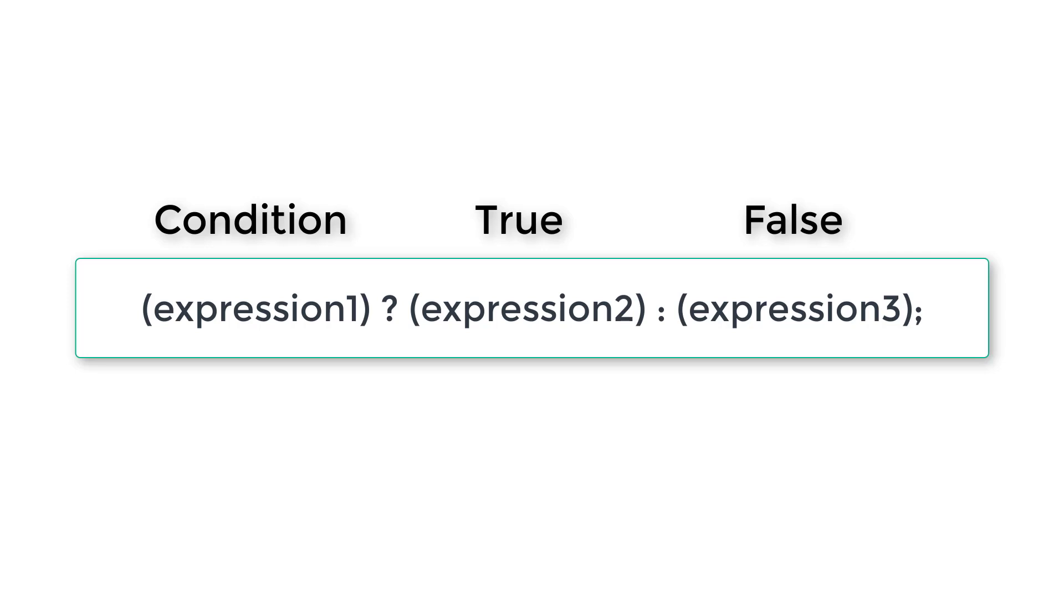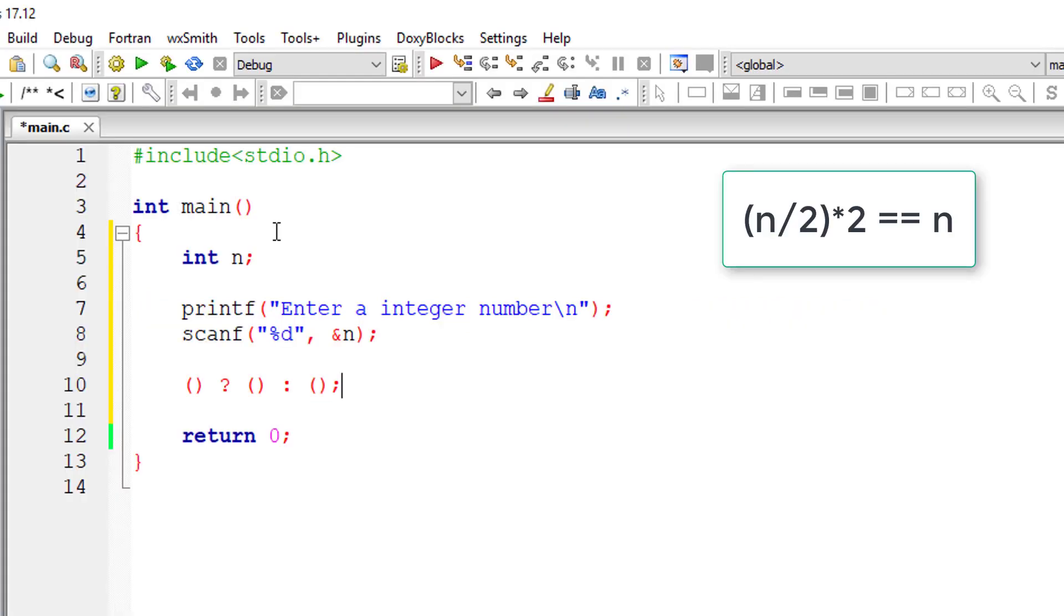For ternary operator, if the condition is true, expression 2 will be executed. If the condition, that is expression 1, is false, then expression 3 will be executed.